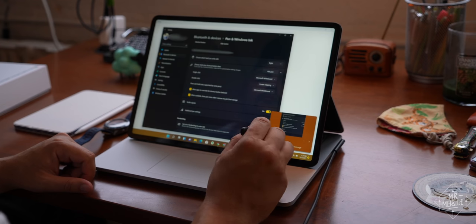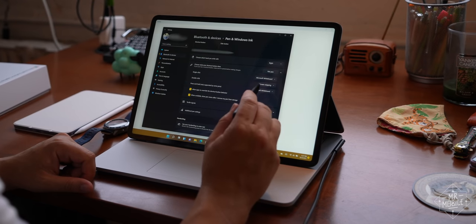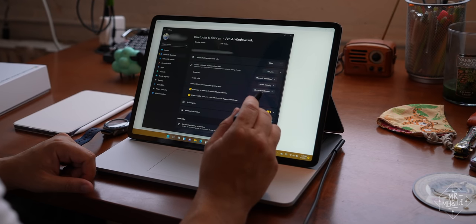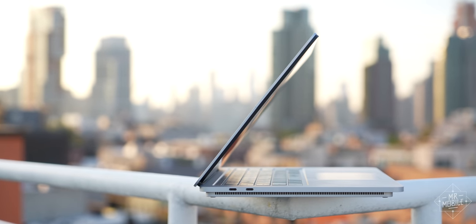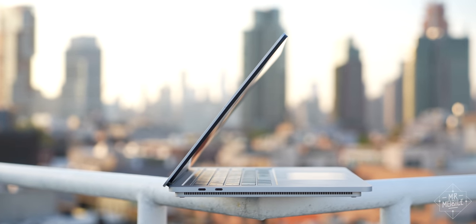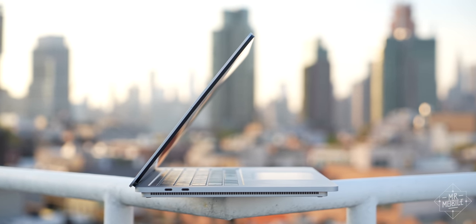If my workflow was pen-based, this is absolutely the machine I'd go for. But since it's not, I generally find myself using this as more of a Surface Laptop Pro, if that makes sense. And that's where it kind of breaks down for me a little bit.